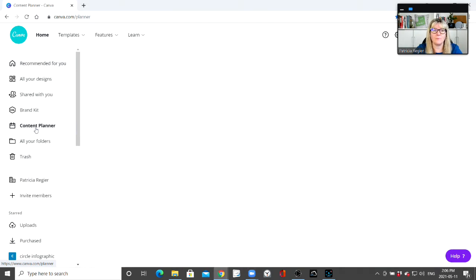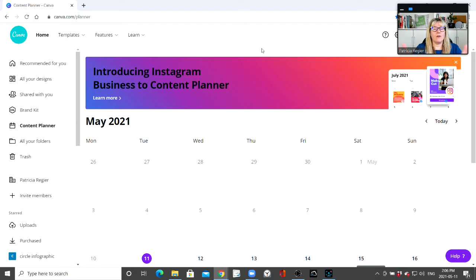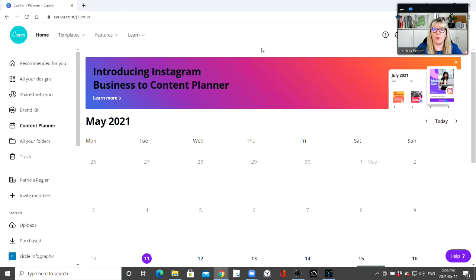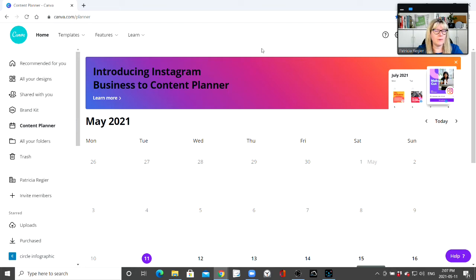I don't know about you, but I have used different scheduling platforms to help so that I'm not always in real time posting all of my different posts on social media platforms. It's been a bit of a progression. I've liked the platforms — there are some pros and cons to each — but I've spent some money on them, and one platform I'm using right now is kind of expensive.